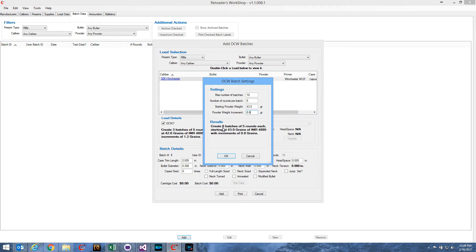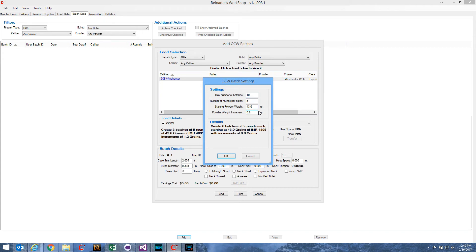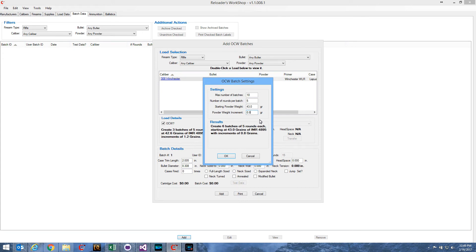Now, why only six batches when I specified ten up here? Well, if the starting powder weight, it starts at the starting powder weight of 43 grains. And then the next batch, it'll add 0.8. And then the next batch, 0.8, and so on and so forth. Eventually, that's going to go over the maximum load. And Reloader's Workshop won't create a batch with a powder charge higher than the maximum load that you've given it.